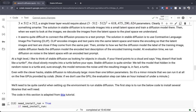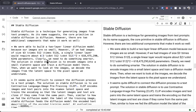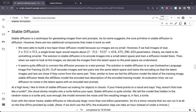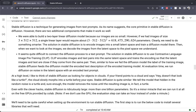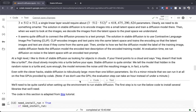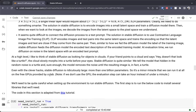At a high level, I like to think of stable diffusion as looking for objects in clouds. If your friend points to a cloud and says, 'hey, doesn't that look like a turtle?' — the cloud slowly morphs into a turtle right before your eyes. Stable diffusion is quite similar: we tell the model that hidden in the random noise is the turtle, and sure enough, the model removes the noise until the resulting image is in fact a turtle.